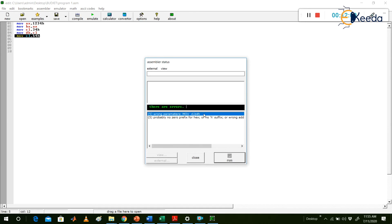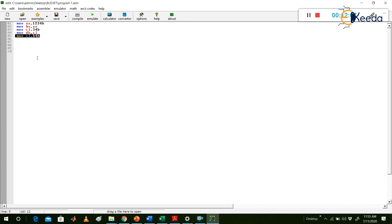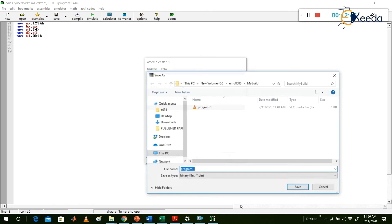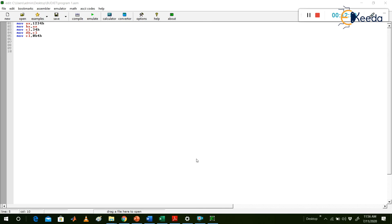There are errors: 'Wrong parameters' for MOV CL, B4H. Whenever you write a hexadecimal number starting with an alphabetic digit (A, B, C, D, E, F), the assembler does not recognize it as a number. So for any hex value starting with A through F, you must prefix it with 0 — write 0B4H instead of B4H. After adding the 0 prefix and compiling again, there are no errors.